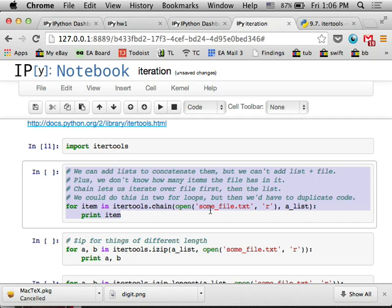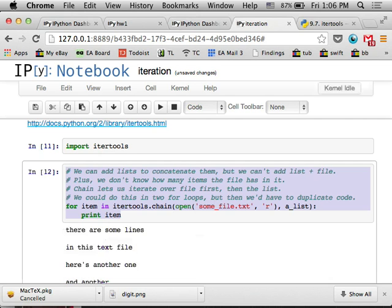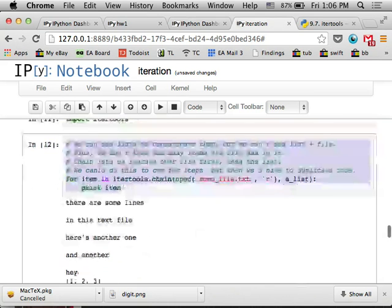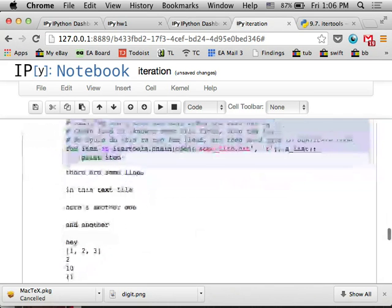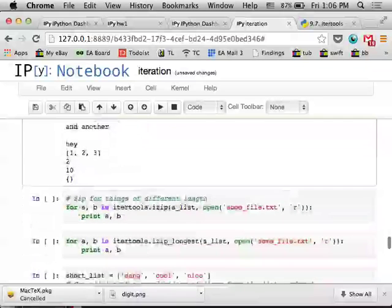And the nice thing here is that, again, you can combine generators of different types. Like, if you had two lists, you could just concatenate them. But here, first, I'm iterating over the lines in this file, which is one type of generator, and then I'm iterating over the list. And you can see it just goes through as if it's one massive generator.